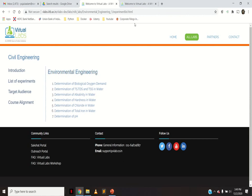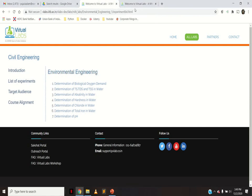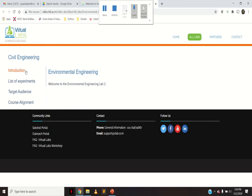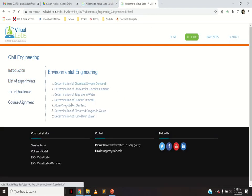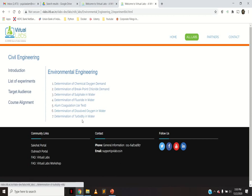These are the list of experiments. For Lab 1 you have: determination of COD, determination of breakpoint chlorine demand, determination of sulfate in water, determination of fluoride in water, alum coagulation jar test, determination of dissolved oxygen in water, and determination of turbidity in water.